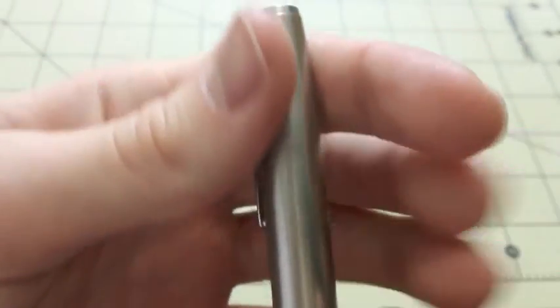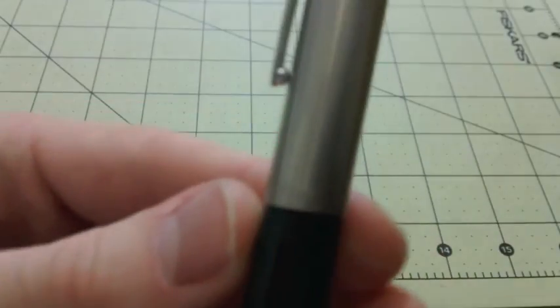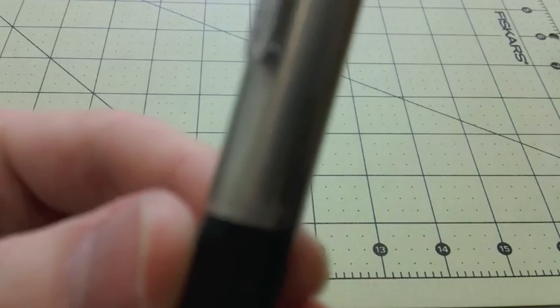You've got a nice brushed steel cap. It says Parker, if that focuses. If you can read that. Parker.